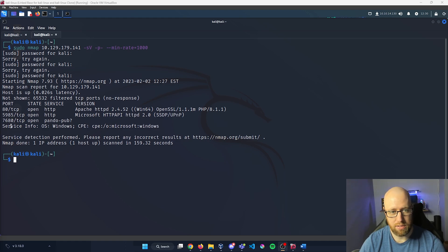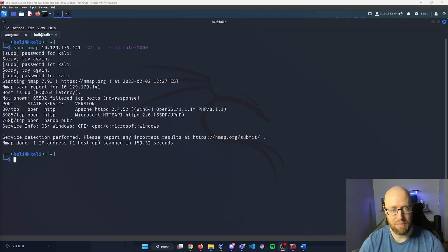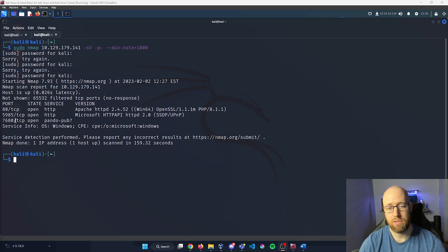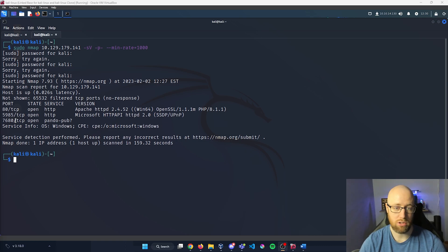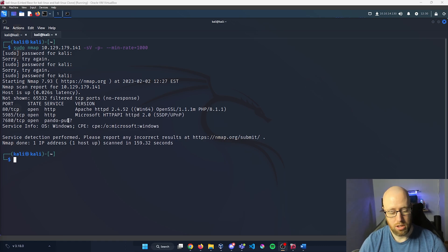It looks like we have three ports open: port 80, 5985, and 7680. Port 80 is your standard HTTP web page, and port 5985 is actually the default port for WinRM. WinRM is a management service that allows for automation using scripts. These are typically employed on different web servers.